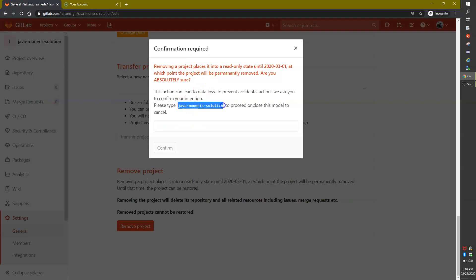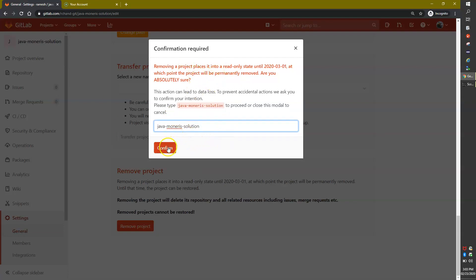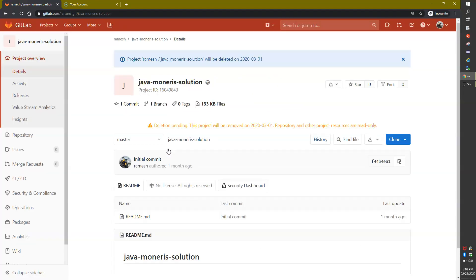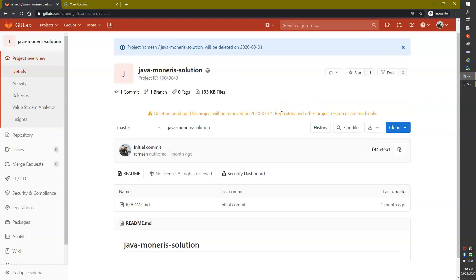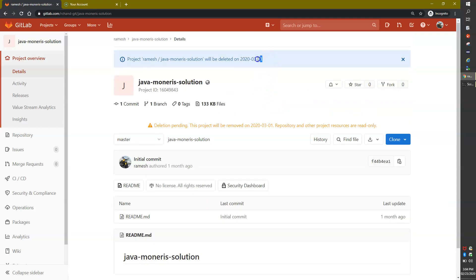When you click Remove Project it asks for confirmation — you need to enter the project name to confirm deletion: Java Monolith Solution. Then click Confirm. It now says deletion pending — this project will be removed, the repository and other project resources are read-only and will be removed on the 1st of March. So I still have a week to recover. This project will be deleted on the 1st of March.